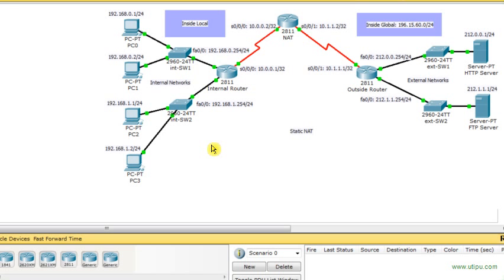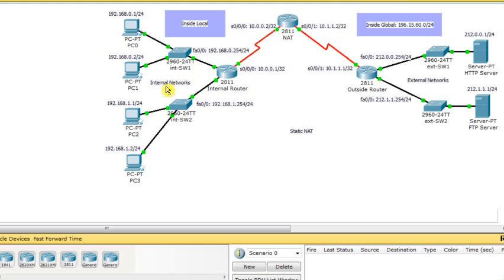I have two internal wired networks. The first network has the prefix 192.168.0.0/24 and the second network has the prefix 192.168.1.0/24. These two networks are internal networks using private IP addresses. If they want to communicate with external networks which use public IP addresses, all packets generated from these internal networks need to have their source IP address translated into a global or public IP address.